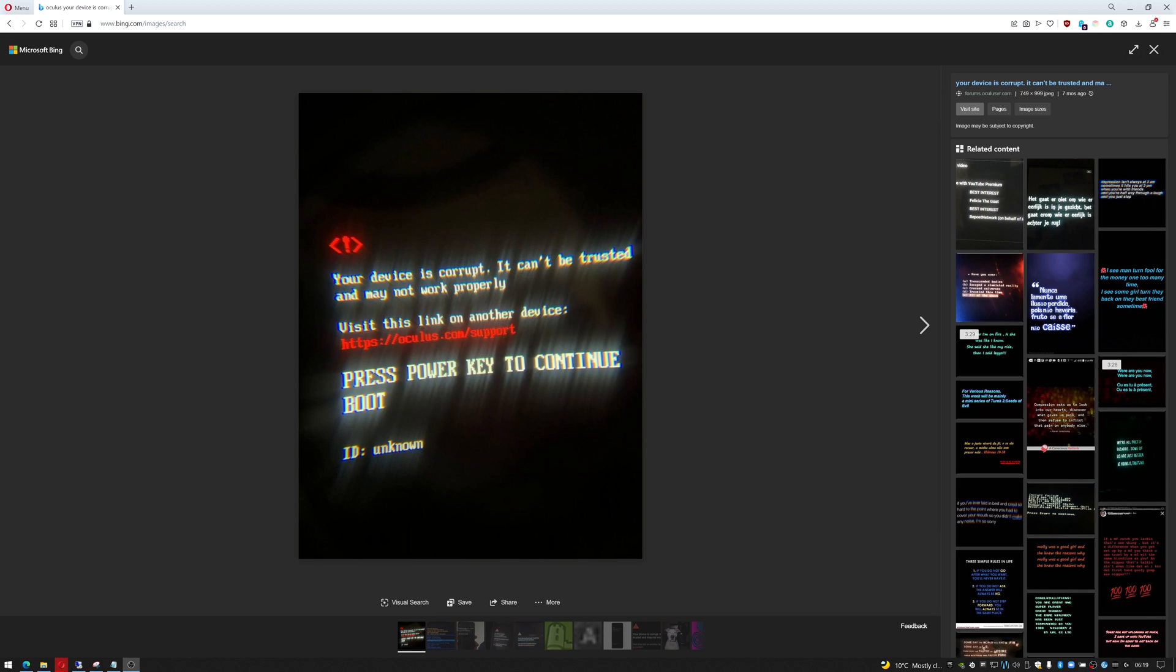Hi ladies and gentlemen, welcome to IT Snippets. Today I'm going to show you how to clear the 'your device is corrupt, it cannot be trusted and may not work properly, visit this link on another device https://oculus.com/support, press power key to continue to boot, ID unknown' error on an Oculus Quest or Oculus Quest 2.